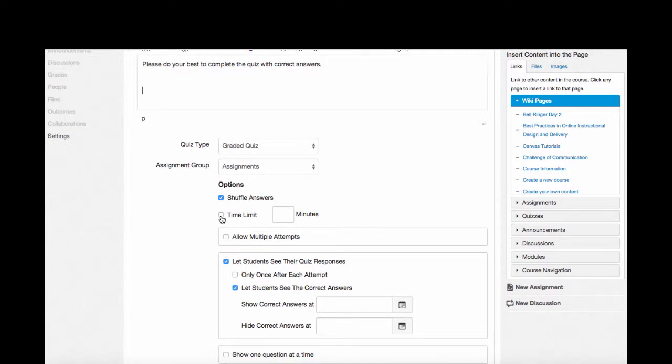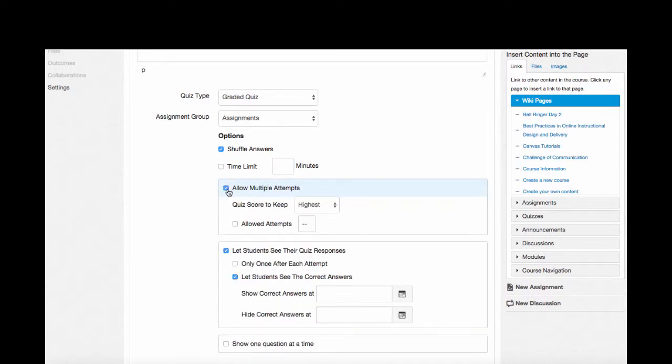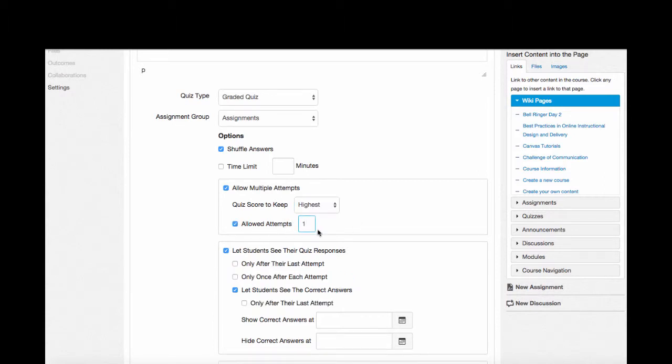I can give my quiz a time limit. I can also allow multiple attempts. Now like in many of the options, clicking on one will provide you with an additional menu item. Now I can decide if I allow the students multiple attempts on this quiz, do I want to keep the highest score, their latest score, or average all of their attempts? I can also determine the number of attempts allowed. So I'm going to allow every student in this class three attempts, and I'm going to keep their highest score.